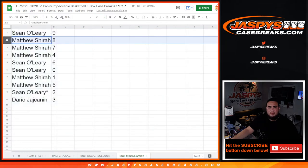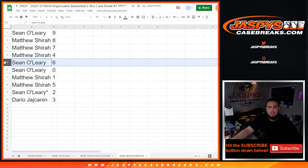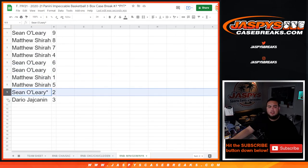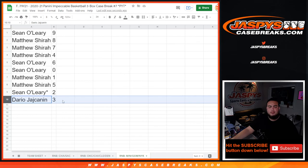So John, you have nine. Matthew with eight, seven, four. Sean with six as well as zero ending our redemptions. Matthew with any one-on-ones, five. Sean with two last moments and Dario with three.